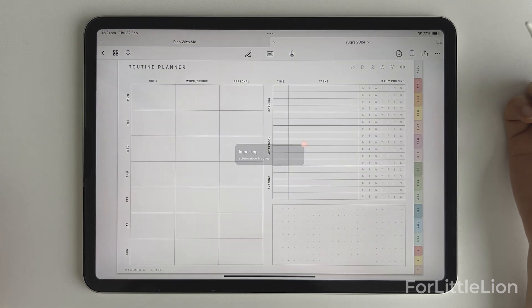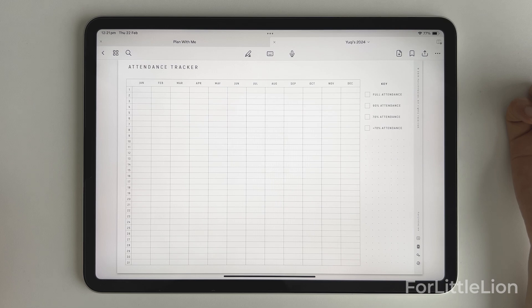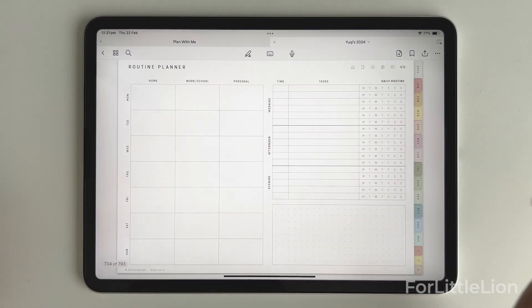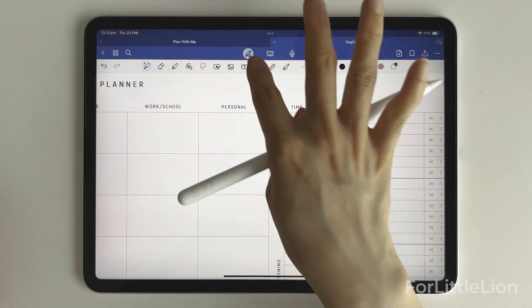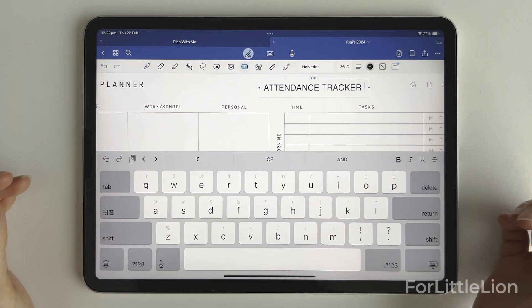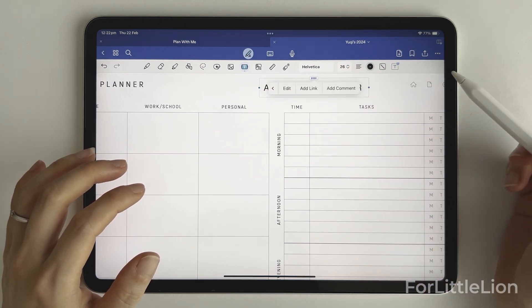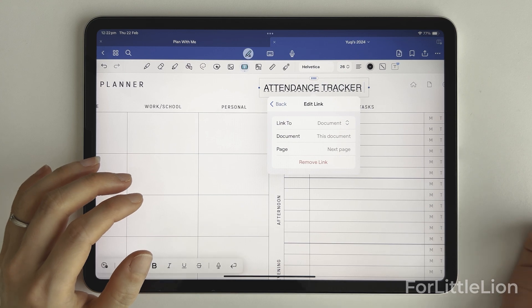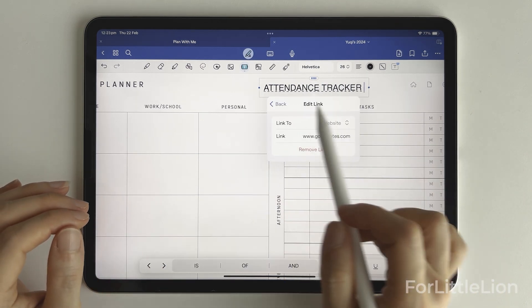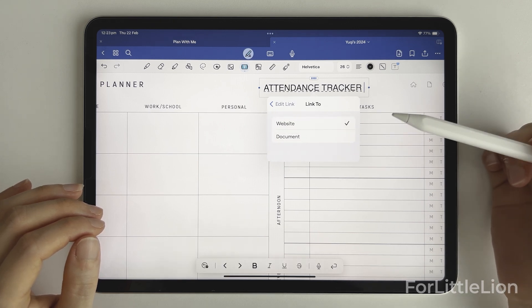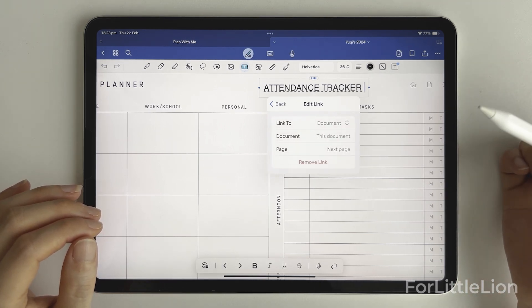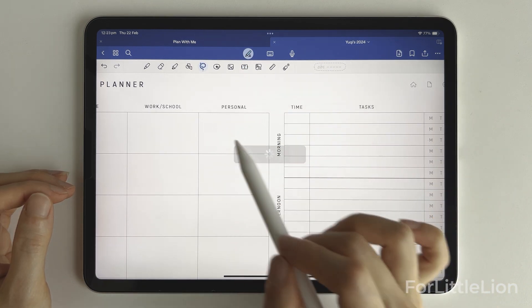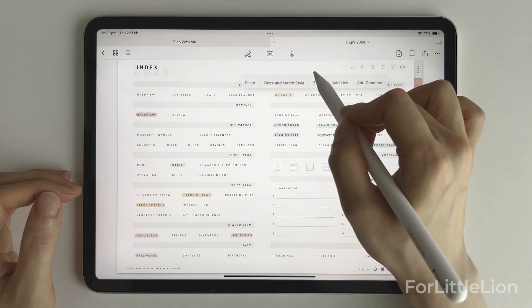Okay, now we need to create a link to the attendance tracker on the index page so it's easy to access it. Let's go back to the routine planner, find an empty space, and type attendance tracker. Tap on it, add link. If your pop-up looks like this, you can click link to document. Okay, let's put this link on our index page, say here.